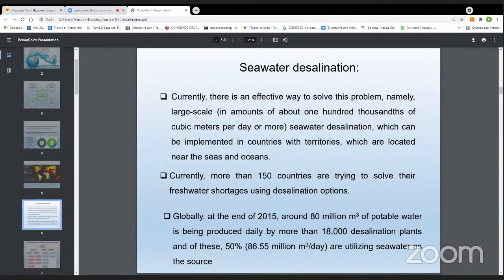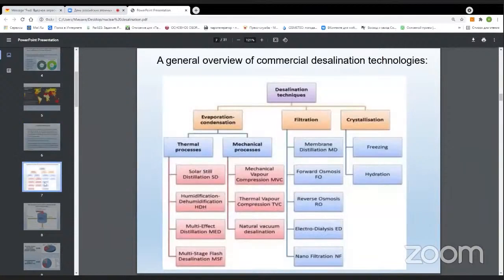Development of desalination technologies has started since the mid-20th century, and principally the countries located in the highest risk regions, such as the Middle East and North Africa, expressed their interest in using desalination technologies. A number of countries in the Middle East with great economic opportunities are already utilizing large, high-technology desalination plants for producing fresh water. More than 150 countries are trying to solve their freshwater problems by means of desalination technologies.